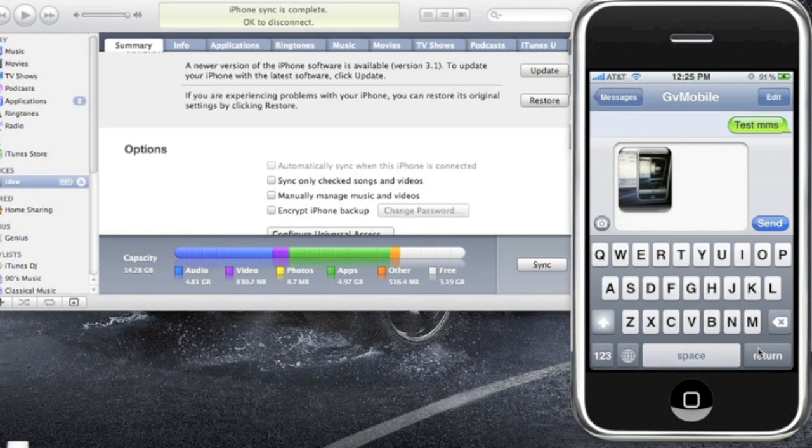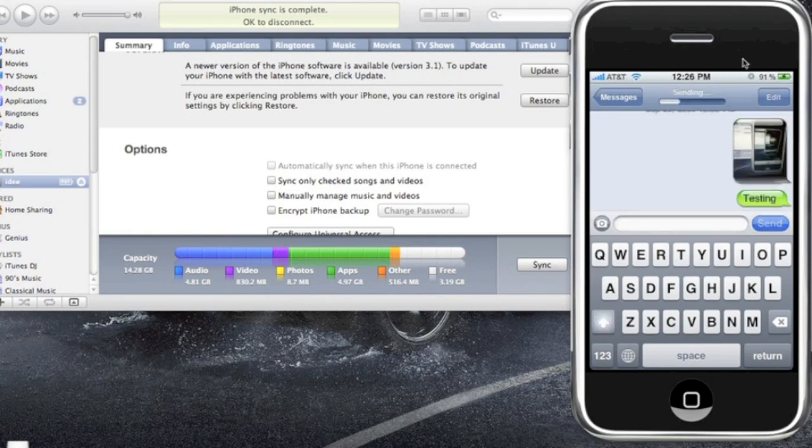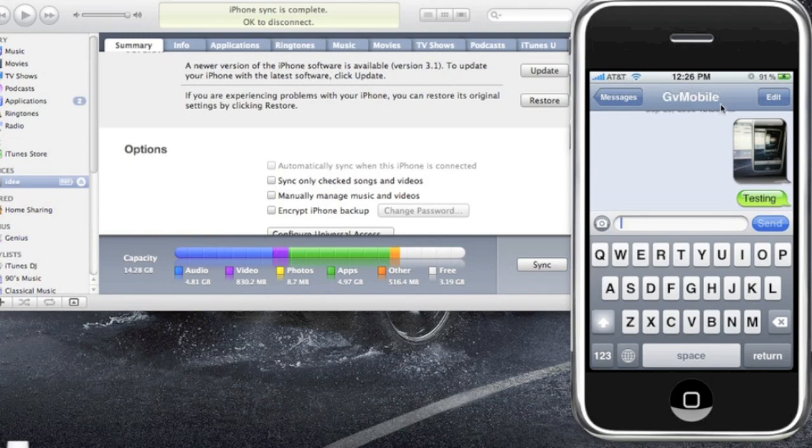Now I'm just going to write 'testing' and send. So as you can see, there's a status bar just like any other text message. And the speed varies on your 3G connection or your Wi-Fi connection. Shouldn't take so long, almost five more seconds I would say. All right, you get that sound, it's done.